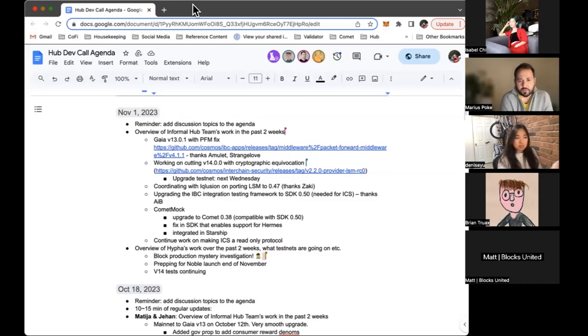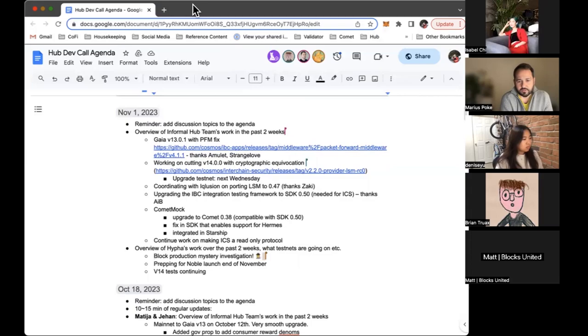We had some delays with the cryptographic equivocation and with 0.47. That's the reason we didn't have a software upgrade proposal last month. Usually we should have mid-October but we are working to cut v14.